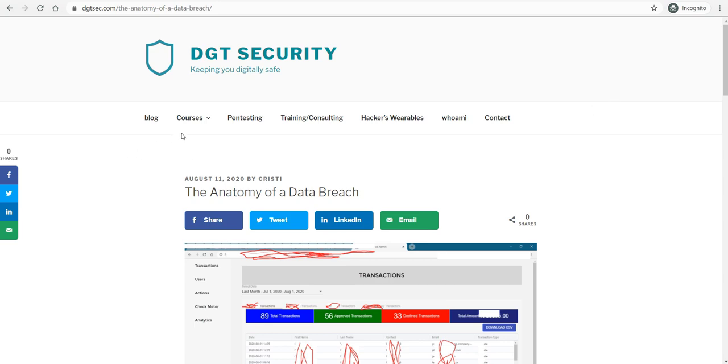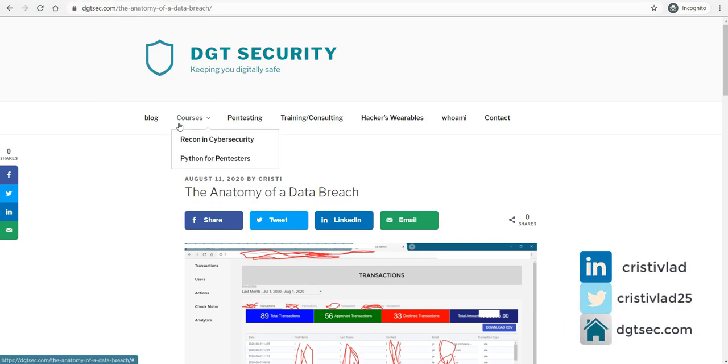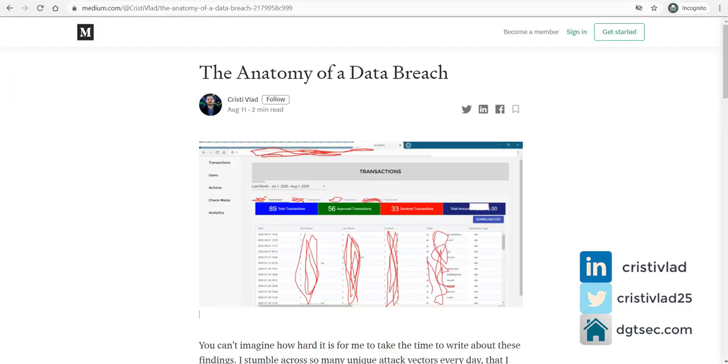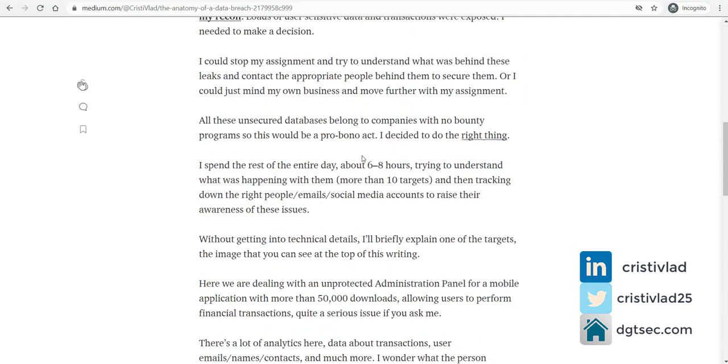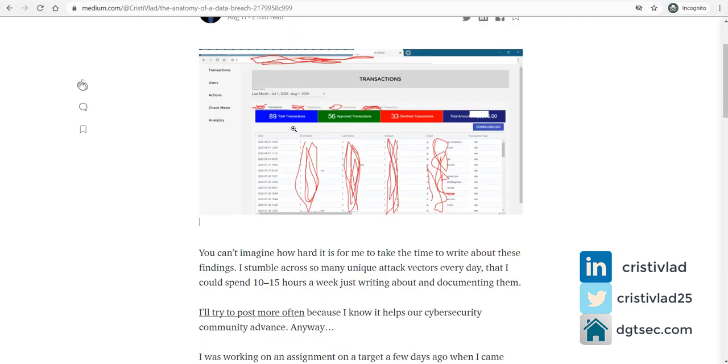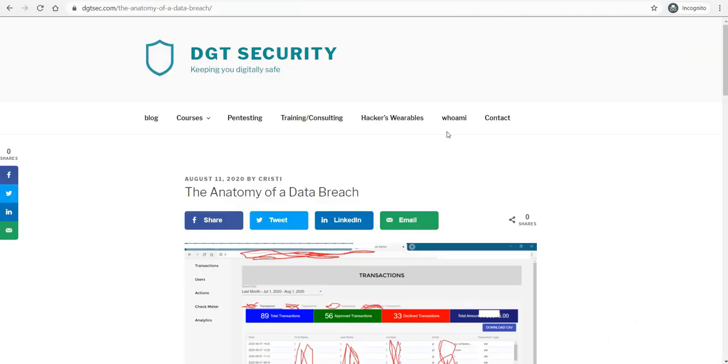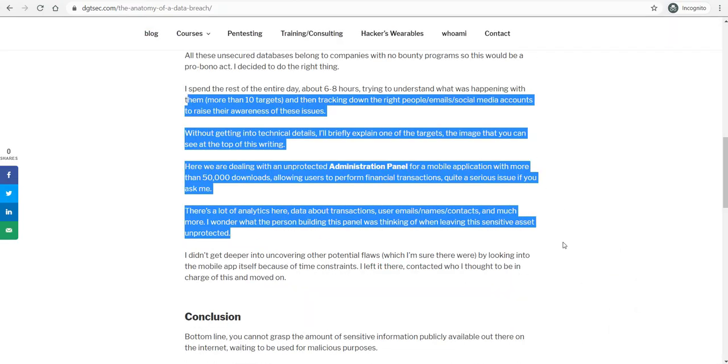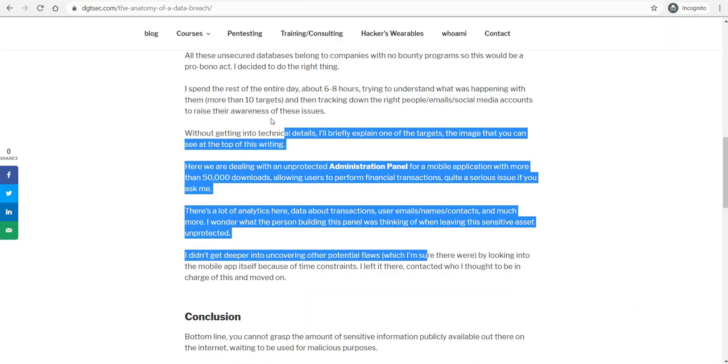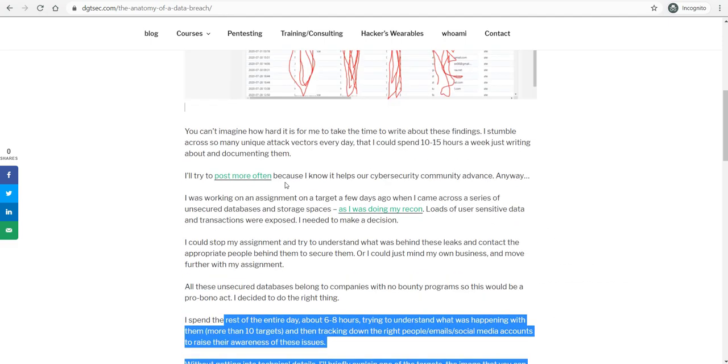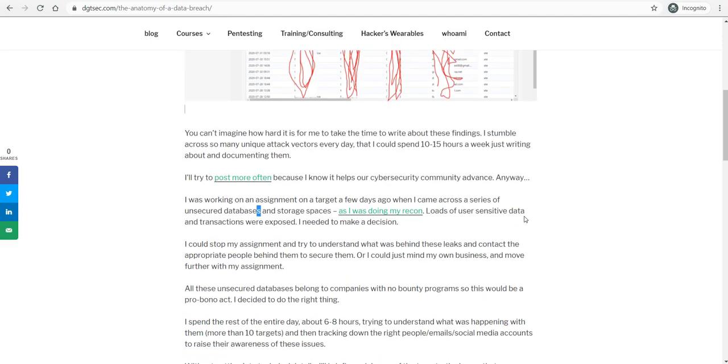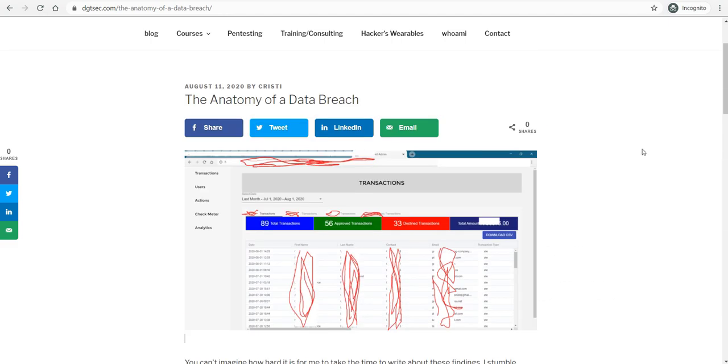Alright, so I wrote about this. I just posted about this both on my DGT Security blog and also on my Medium profile, so you can check it out. But I'm going to try to get through these details in this video, so it's not going to be a long video.